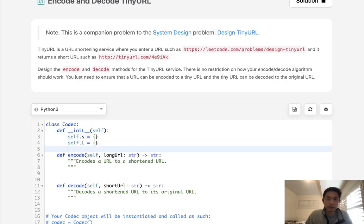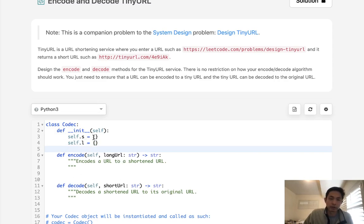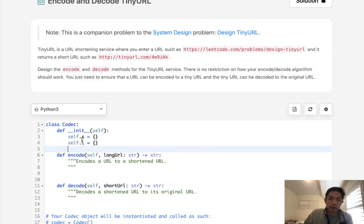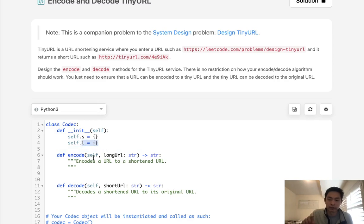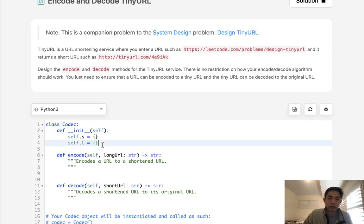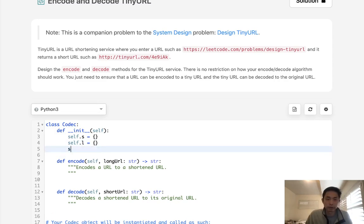Well, the issue is we need some sort of way to make sure that the encoding that we come up with hasn't been used. Because even if it's random, it's totally possible we'll reuse it and then there's going to be a collision. So we have to have some sort of dictionary to track all the short URLs, as well as make sure these long URLs are only connected to one short URL.